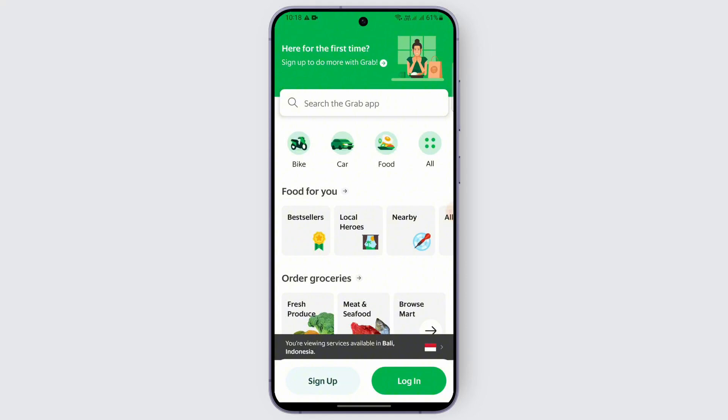So unfortunately Grab doesn't allow you to directly change the country associated with your account within the app itself. So there are different solutions on how you can change the country. One of the solutions is creating a new Grab account.